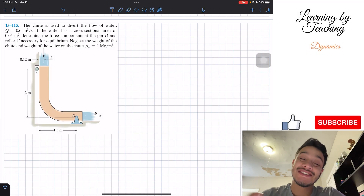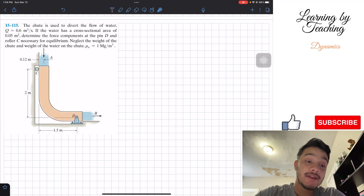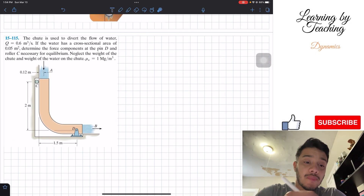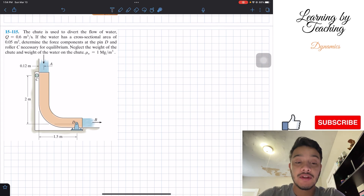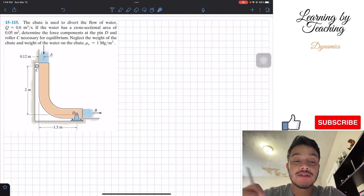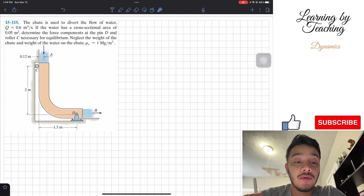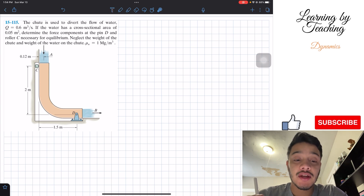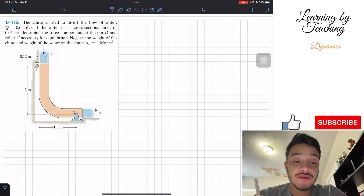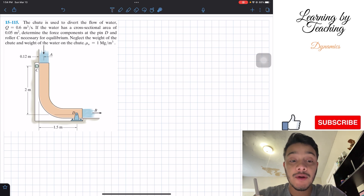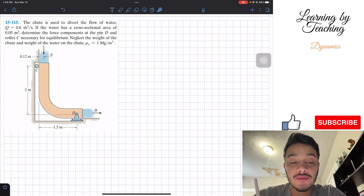Welcome back everyone to Learning Me Teaching. Today we're in dynamics and we're going to solve problem 15.115. The chute is used to divert the flow of water, q equal to 0.6 cubic meters per second. If the water has a cross-sectional area of 0.05 square meters, determine the force components at the pin D and roller C necessary for equilibrium.